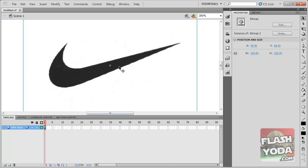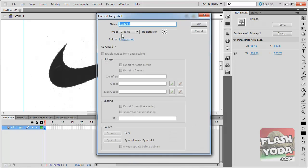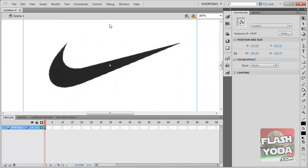What we're going to do is convert this to a symbol. Right click, convert to symbol, and then a graphic symbol. I'll call it Nike. Enter.